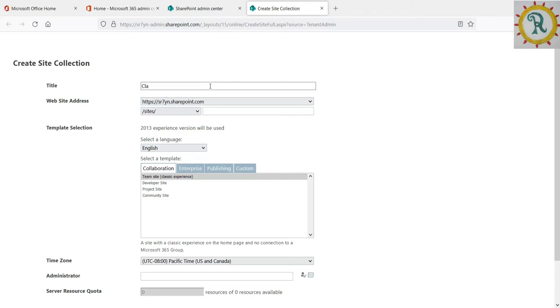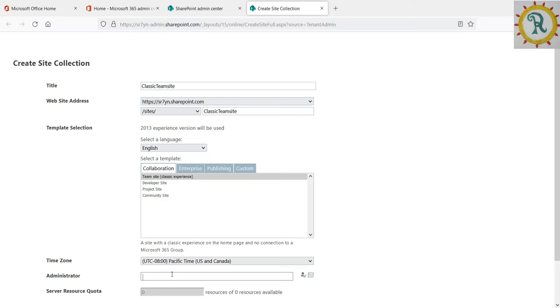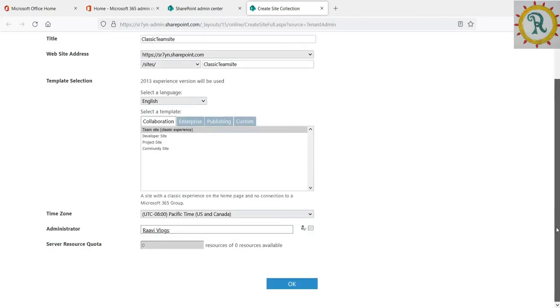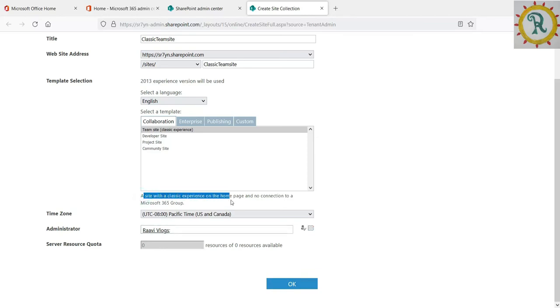Now I am giving the site name as classic team site. I am providing the same information as URL name. We can provide the administrator name. Now I am giving my name and just press Control+K. We can see it's creating a classic home page with no Microsoft 365 group, and just clicking OK.